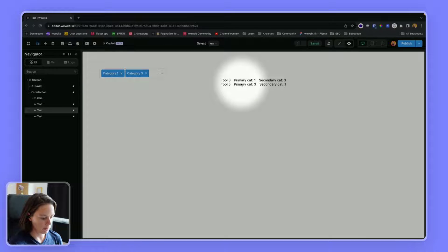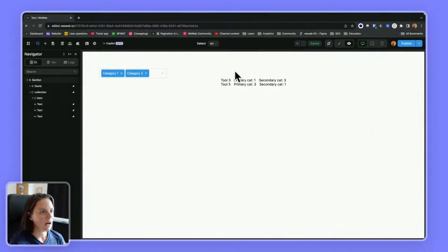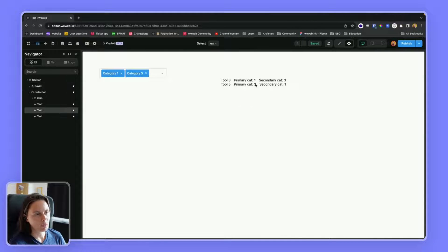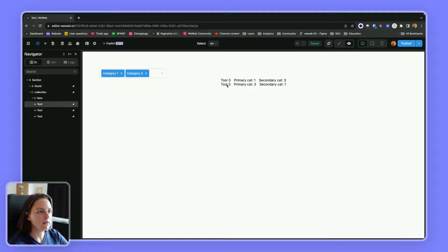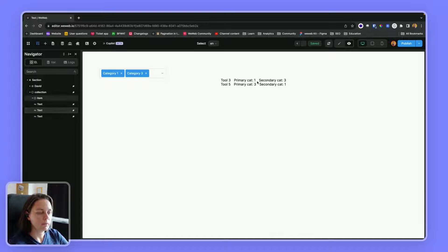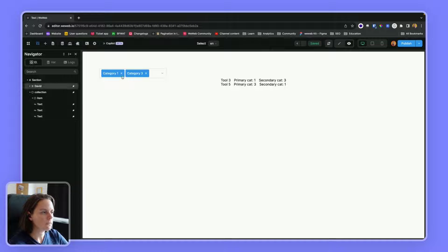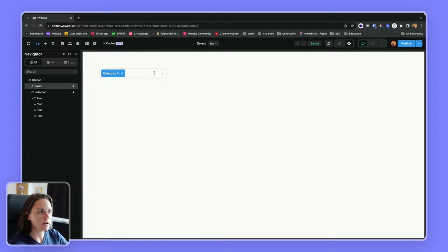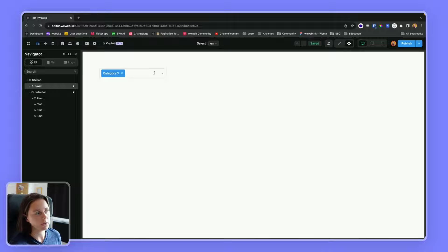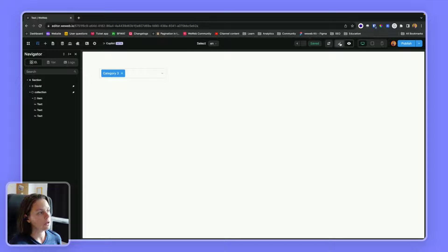So now if I go back to preview mode, you see here that it worked. It filtered on tools three and five that have category one and three. If I unselect category one, it doesn't have any results because I used an and statement.